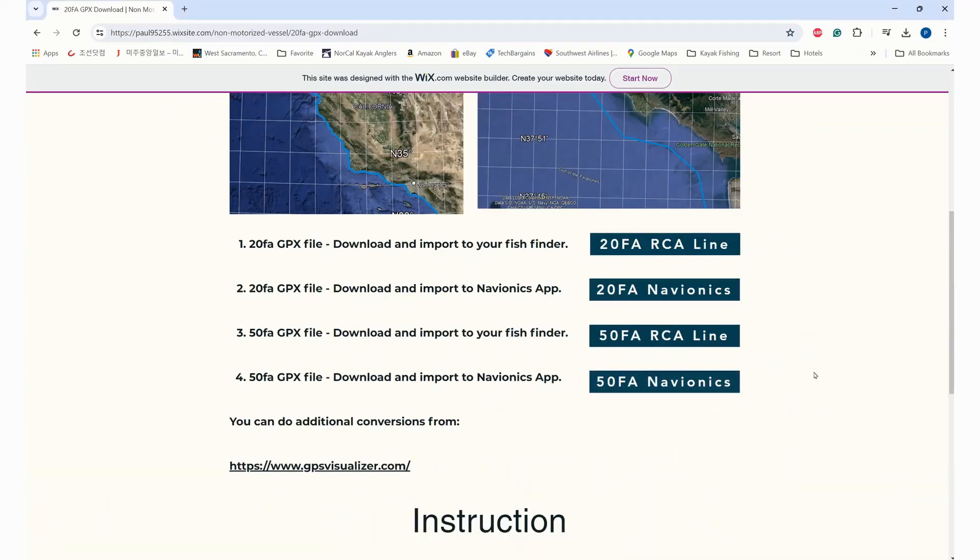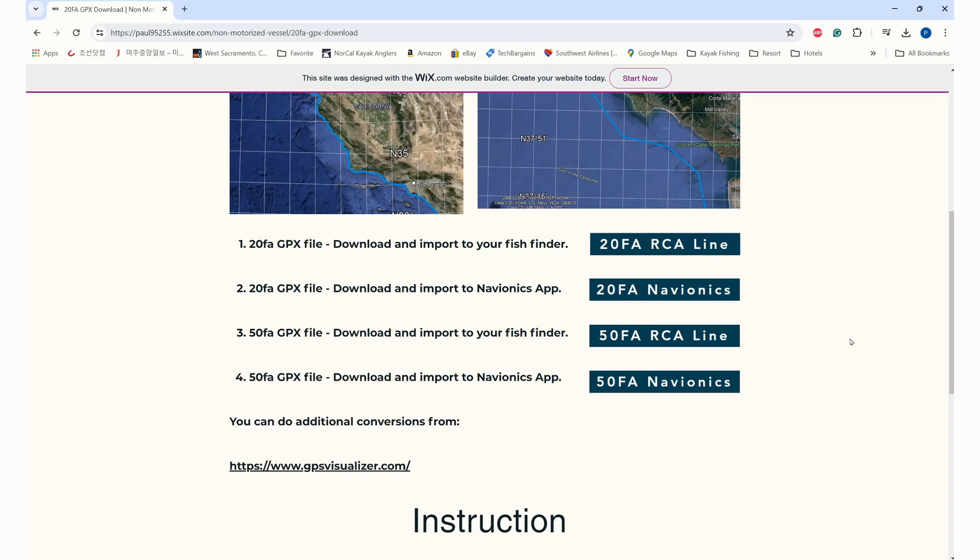One of our friends from the NorCal kayak angler developed a conversion for both the GPX file for fish finders and also for Navionics GPS file, because Navionics uses some unique features on the GPX file. That's why you cannot import the normal file into it.